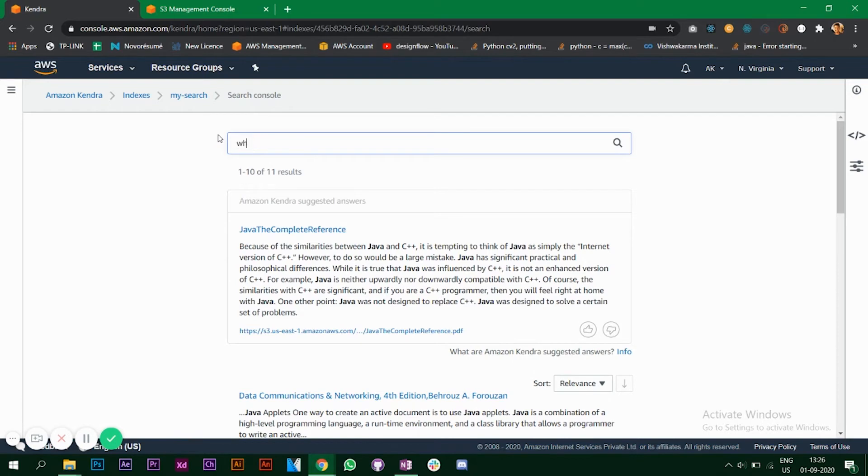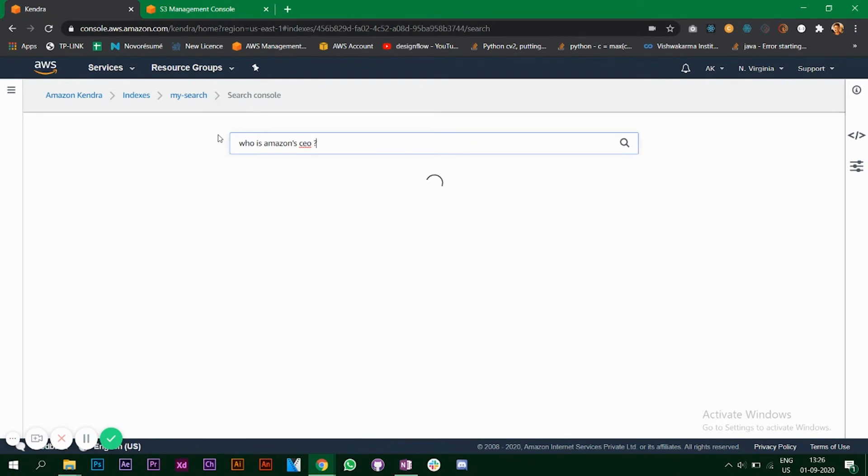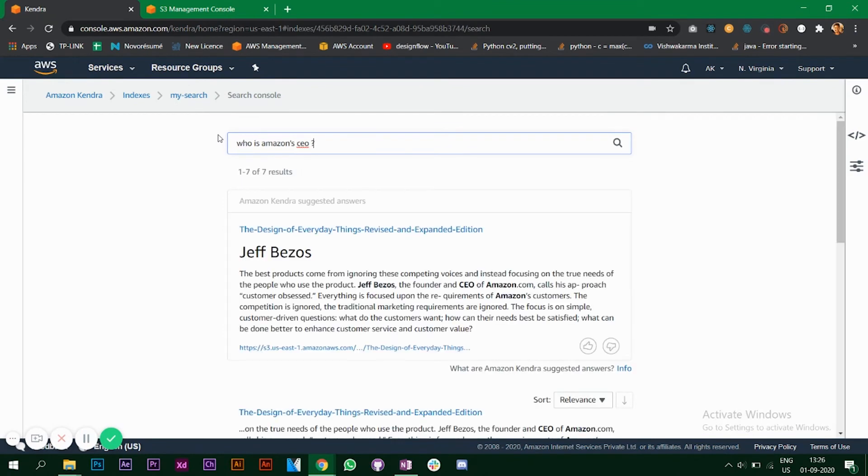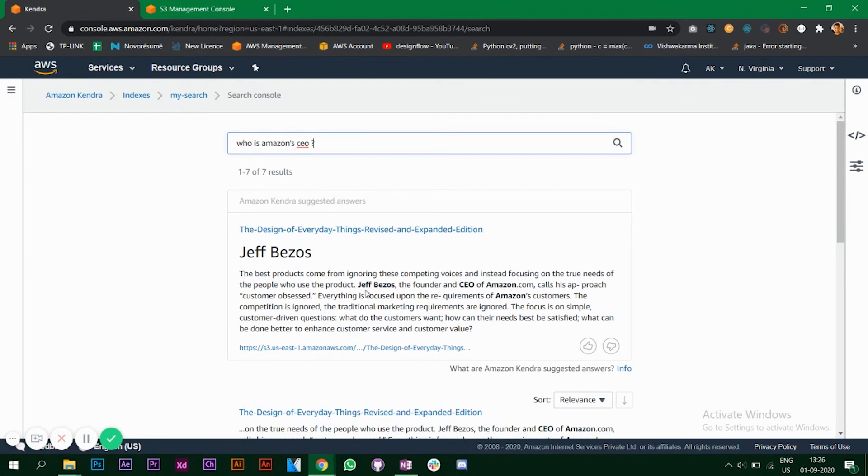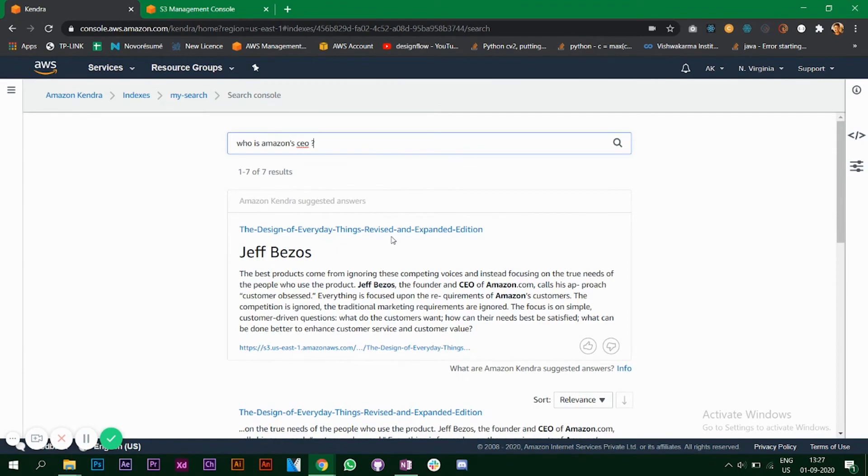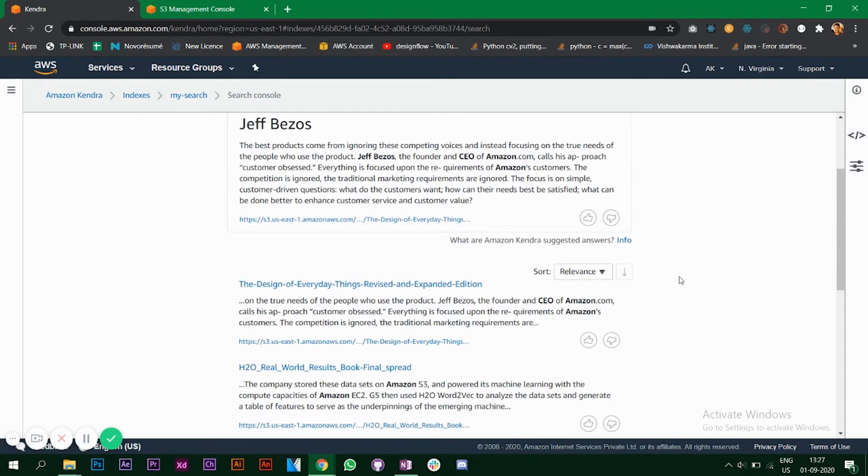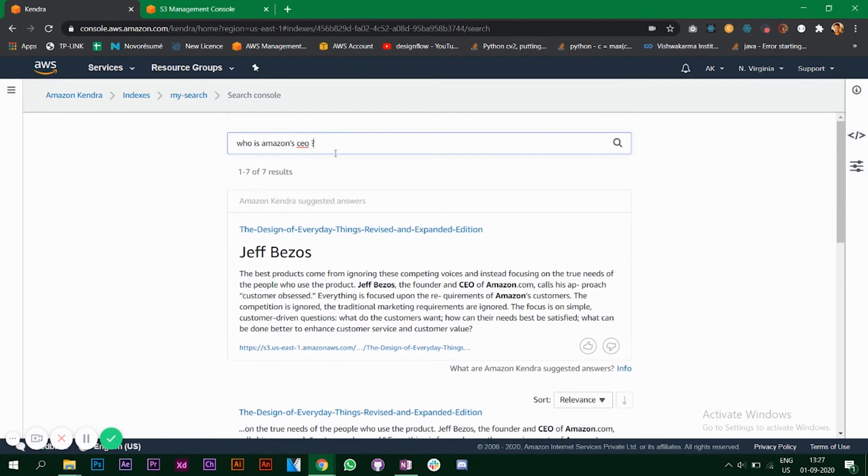If I say something else, let's say I'll ask a question. As you can see, I have a book PDF which is the design of everyday things. In that book it was mentioned Jeff Bezos, the founder and CEO of amazon.com, so that's why it has given me the answer for this. It is also telling me about the book in which it has found that.